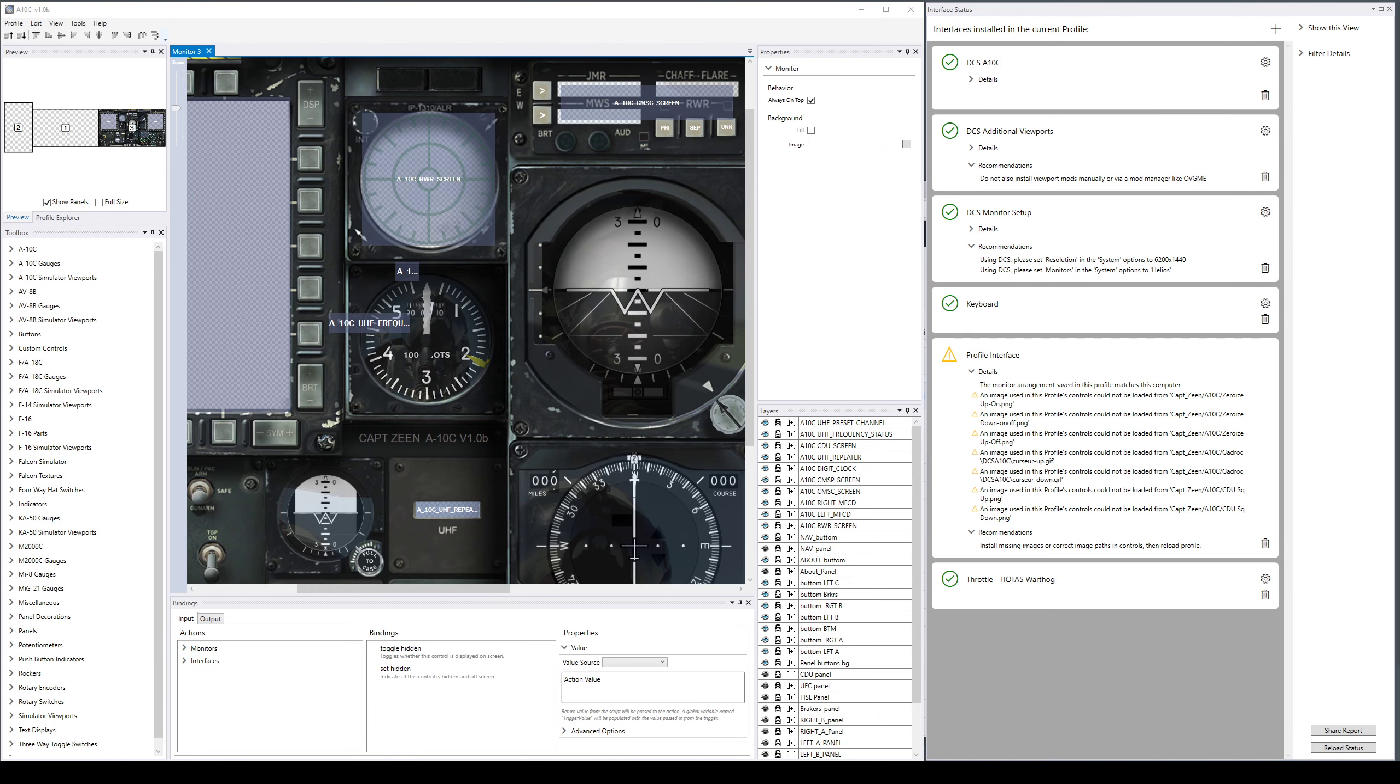This is a combination video for smaller profile editor UI changes that don't have their own video. We're back in the profile editor. First of all, we made some improvements to just general usability.